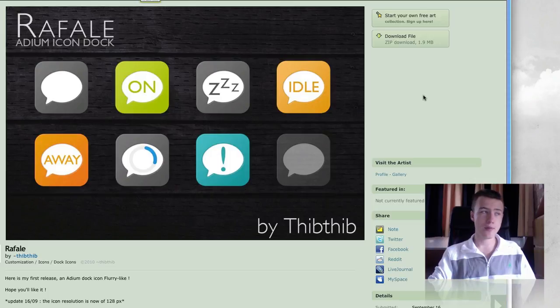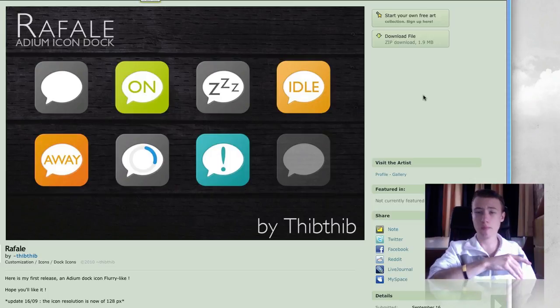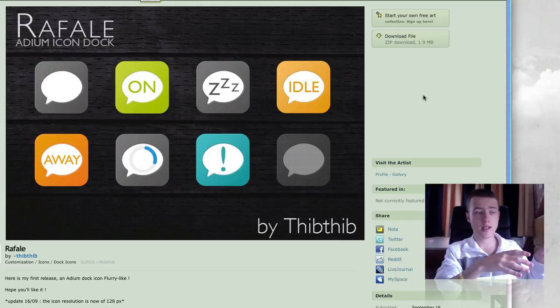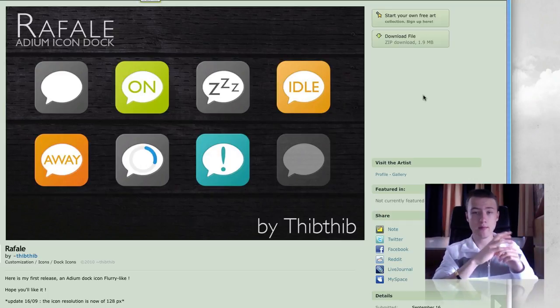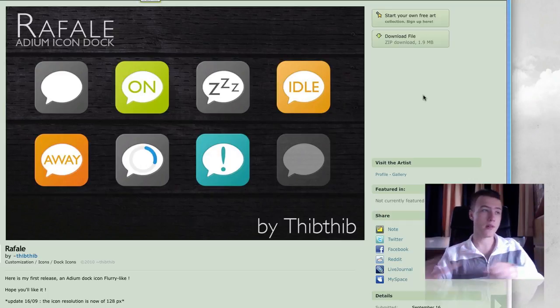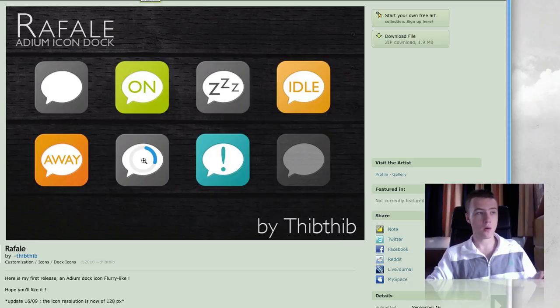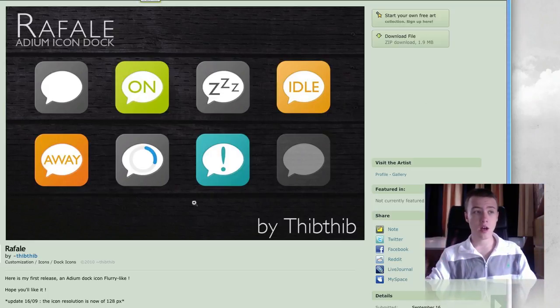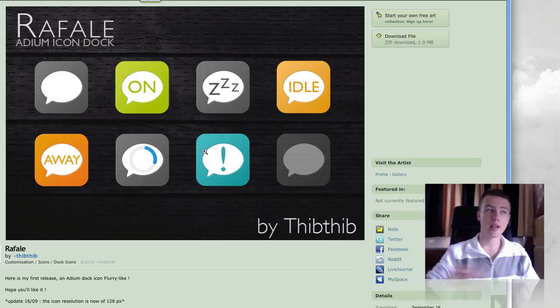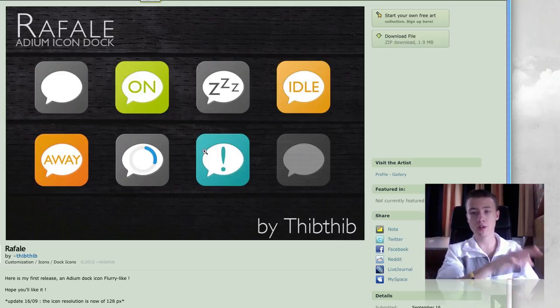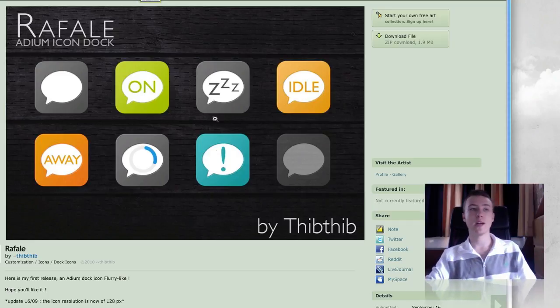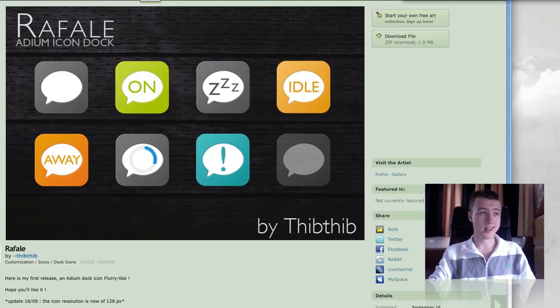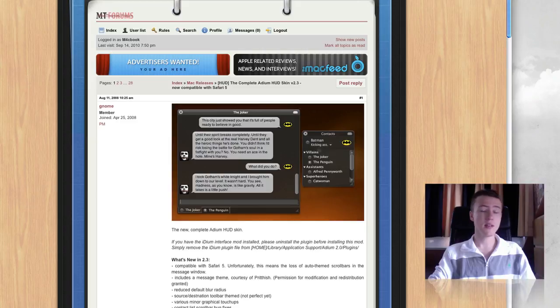Then I have a few icons for Adium as well. If you go into Preferences, you can set an icon for each of the status. So if you're on Available or Idle or Away, stuff like that, it changes the icon in your dock as well as in your application. That's pretty cool. I think the instructions are included when you download this as well. Be sure to check that out. That's it for the two Adium themes.